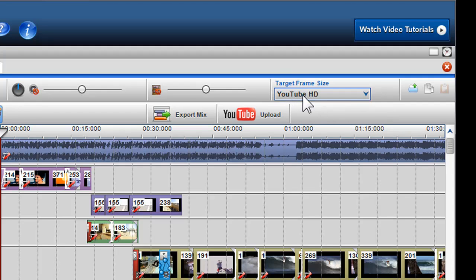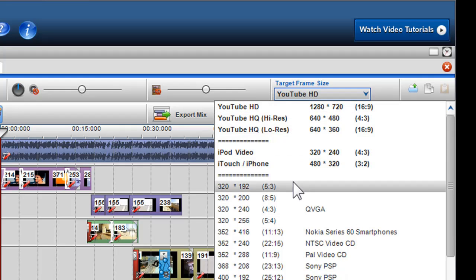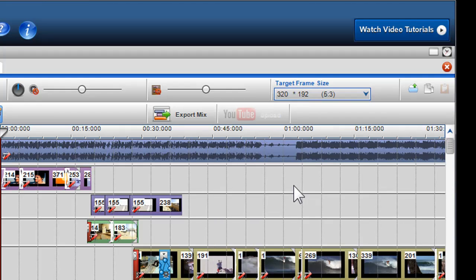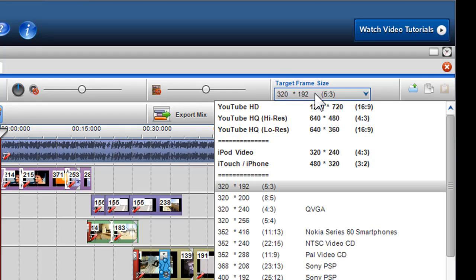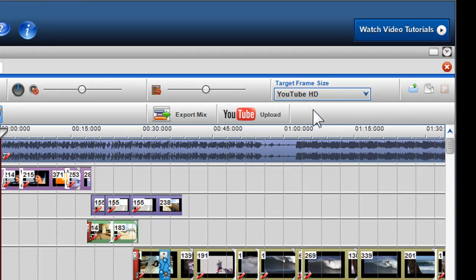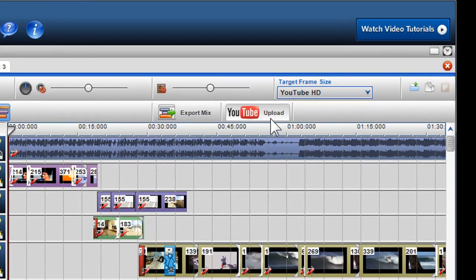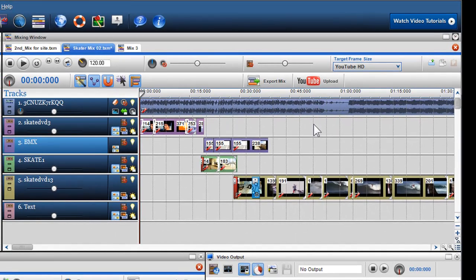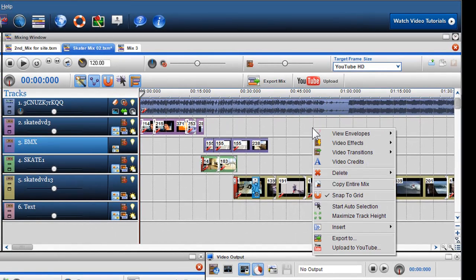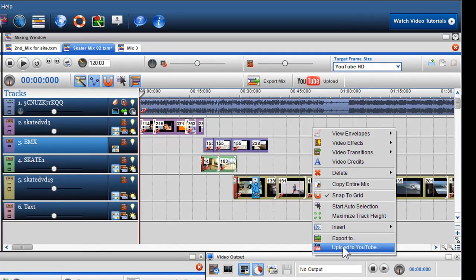If you do not already have a YouTube preset selected in the target frame size drop-down menu, the upload to YouTube button will be deactivated. After you've selected your YouTube target frame size, either click on the upload to YouTube button or right-click in the mixing window and select the YouTube button at the bottom of the drop-down menu.